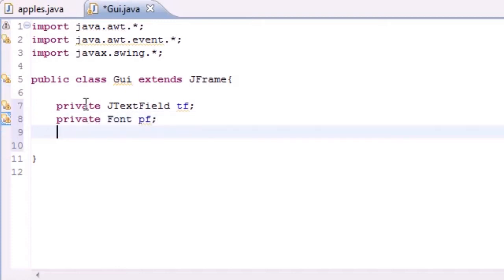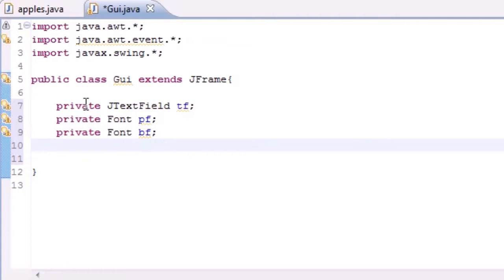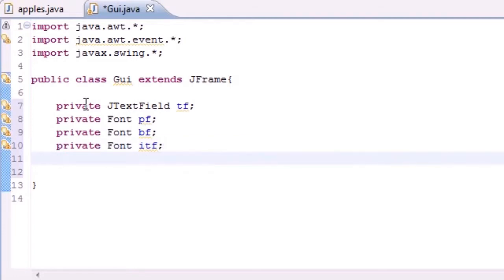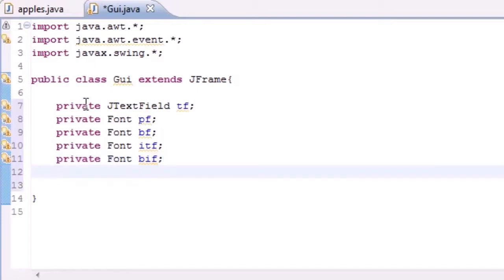Next we're going to have a Font variable. We'll have four types: plain font (pf), bold font (bf), italic font — you can't name it 'if' since that's a keyword, so we'll use 'itf' — and lastly a font that's both bold and italic, named 'bif'.